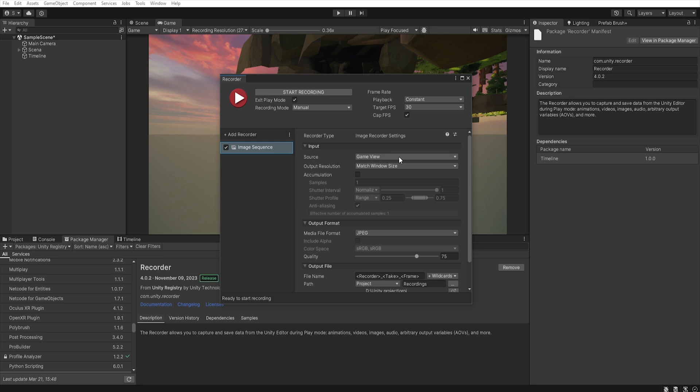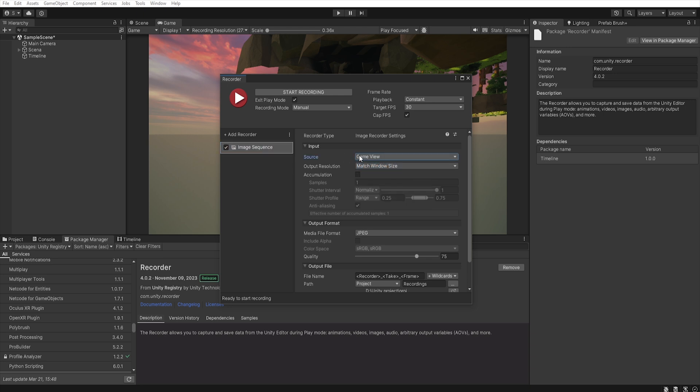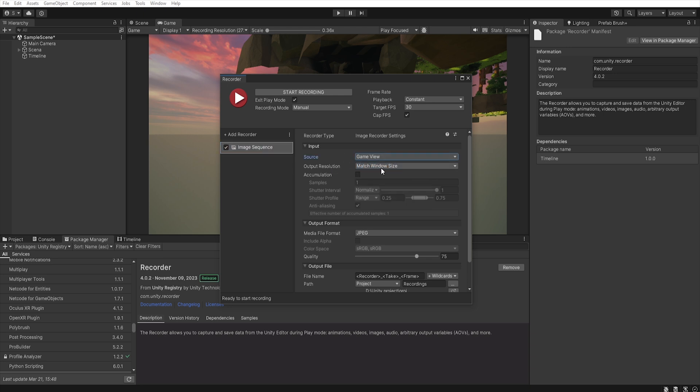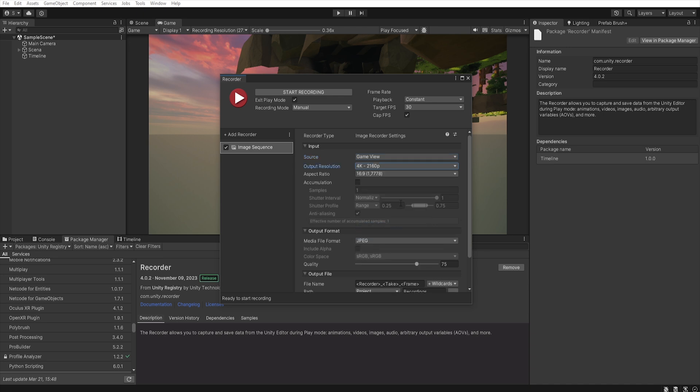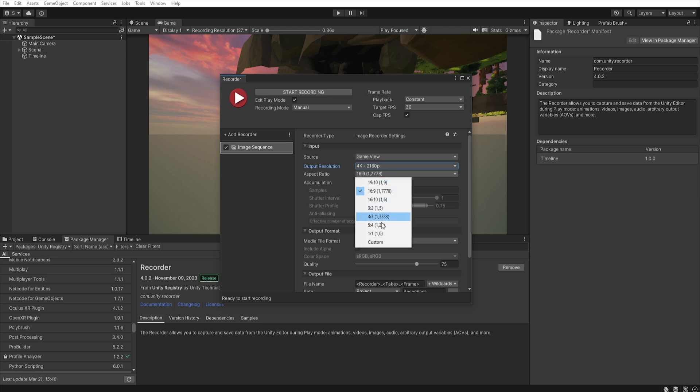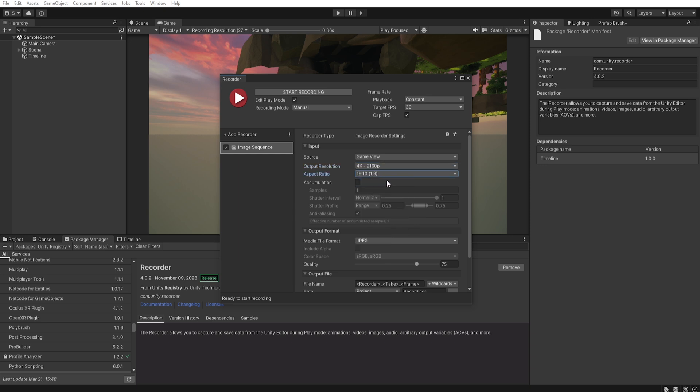We can choose whether it should be a game view, a specific camera, 360 camera and so on. Let's choose game view. In the output resolution we can choose the resolution of our video. So I choose 4K. In the aspect ratio you can choose aspect ratio of the image. I prefer using a more panoramic aspect ratio so I choose 1.9. Now you can choose output format and in media file format I will use PNG.